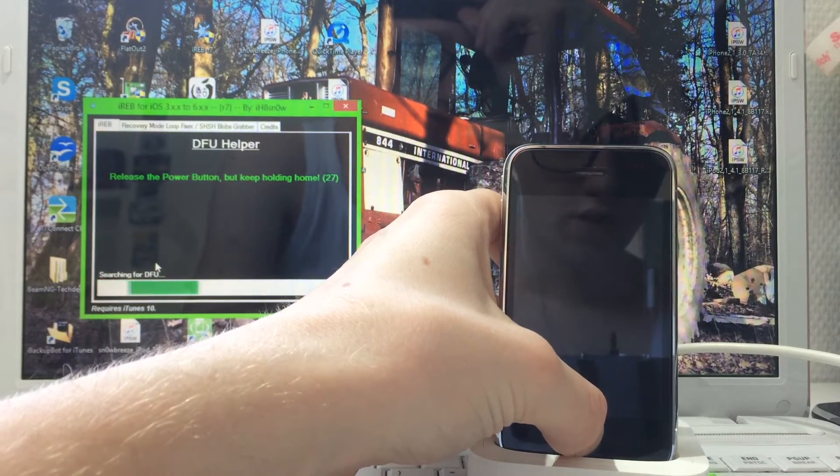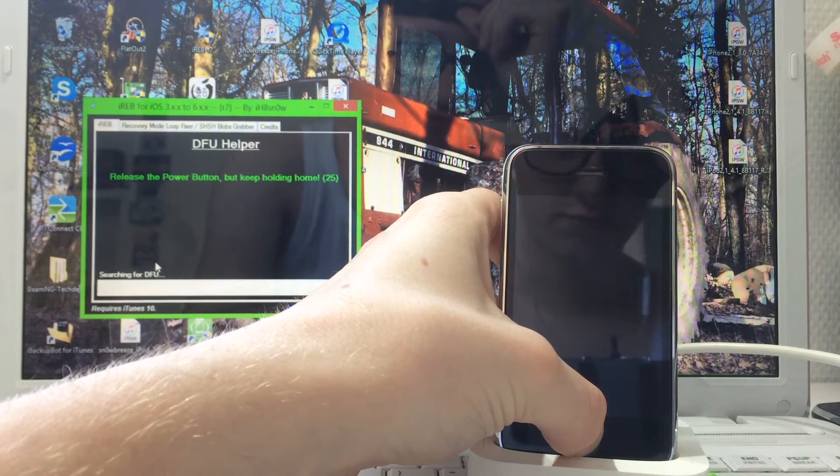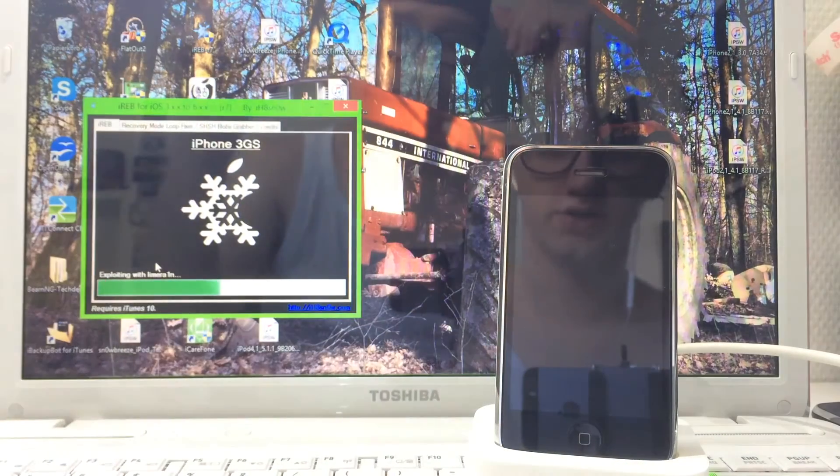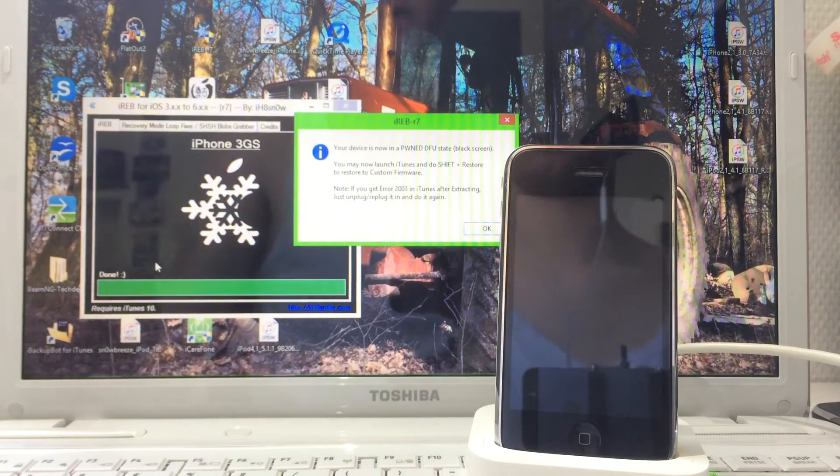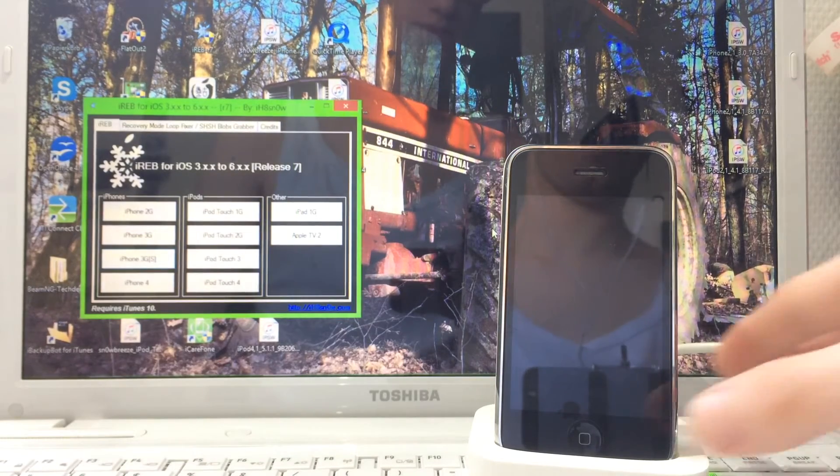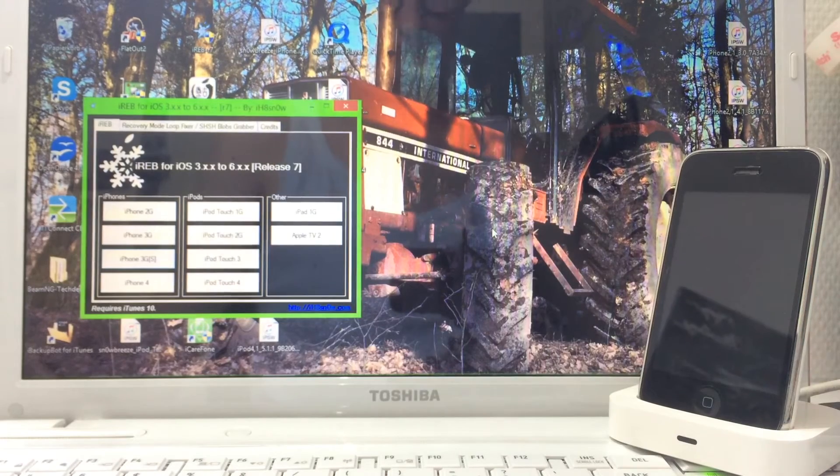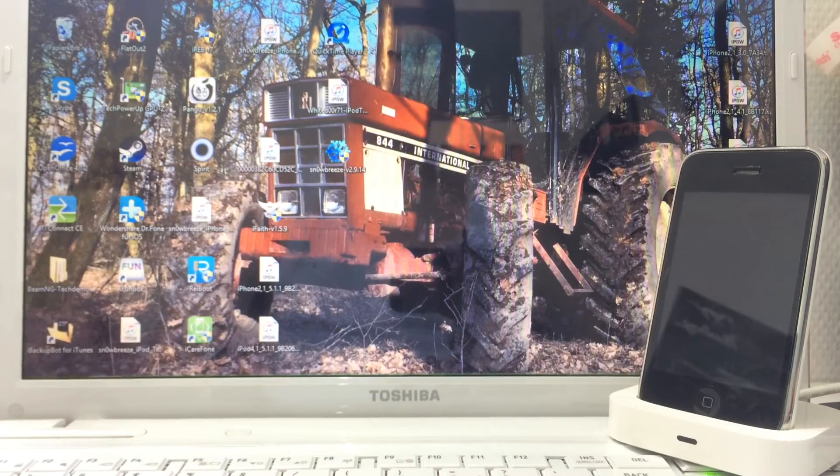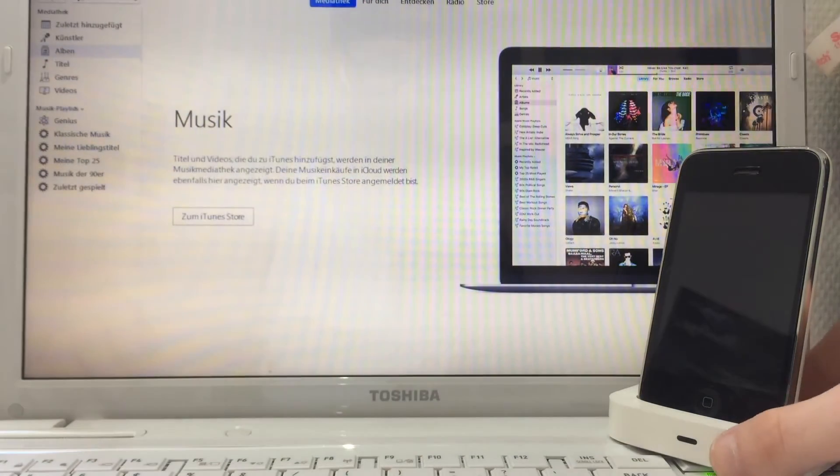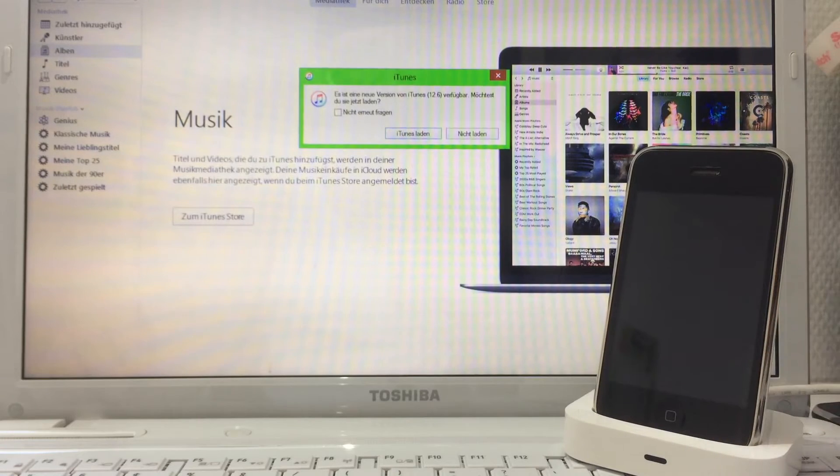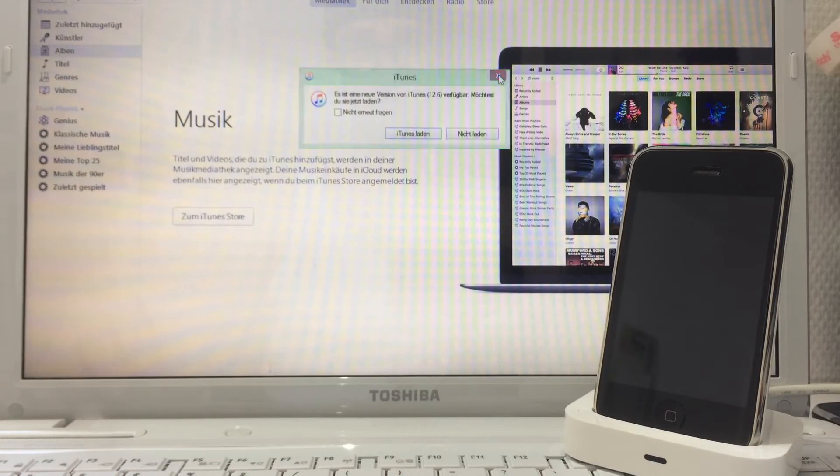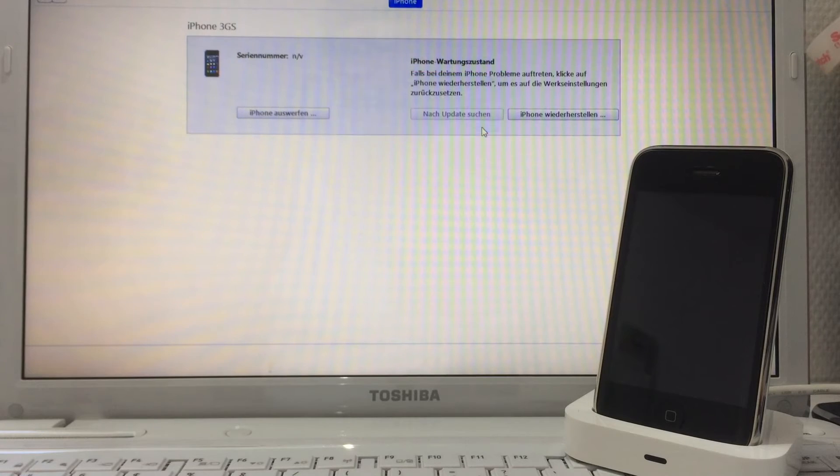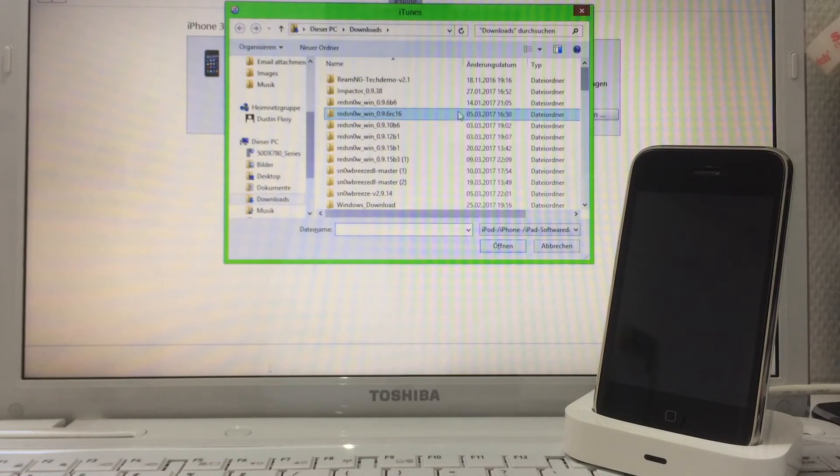After 10 seconds, let go of the power button but keep pressing the home button until the device is detected and exploited. Now it's exploiting the device. Click OK and just put this to the side. Now launch iTunes.